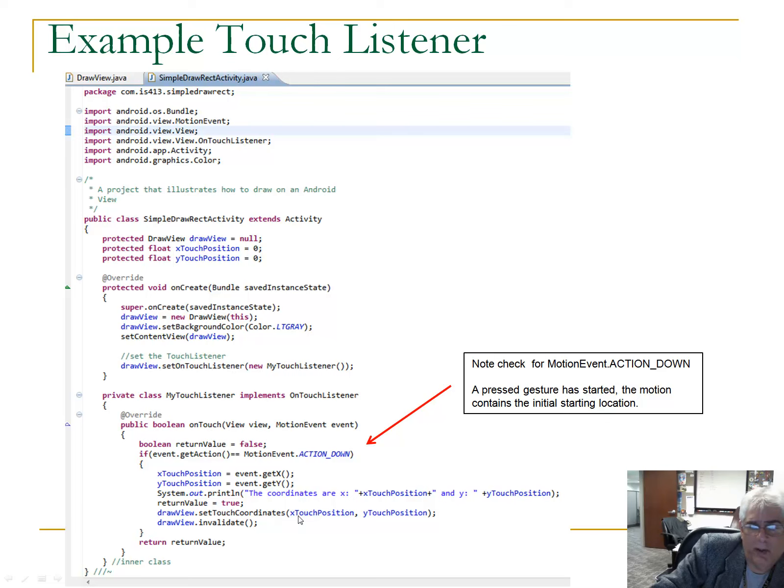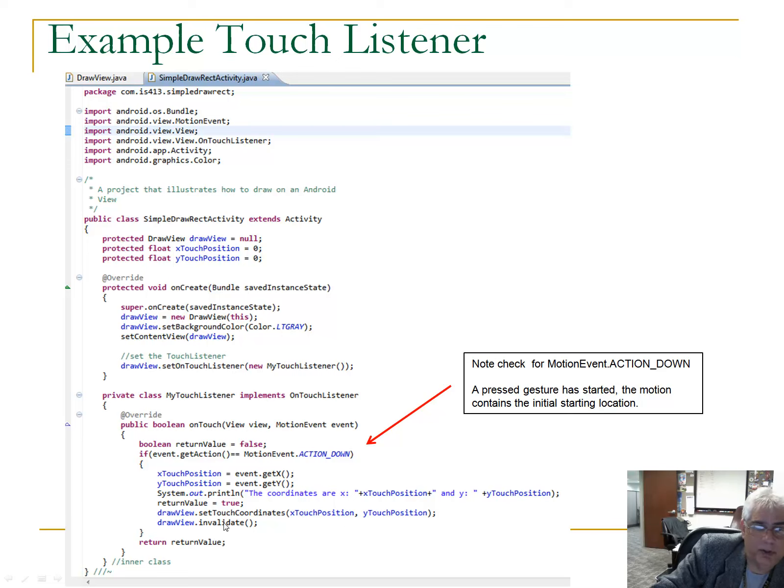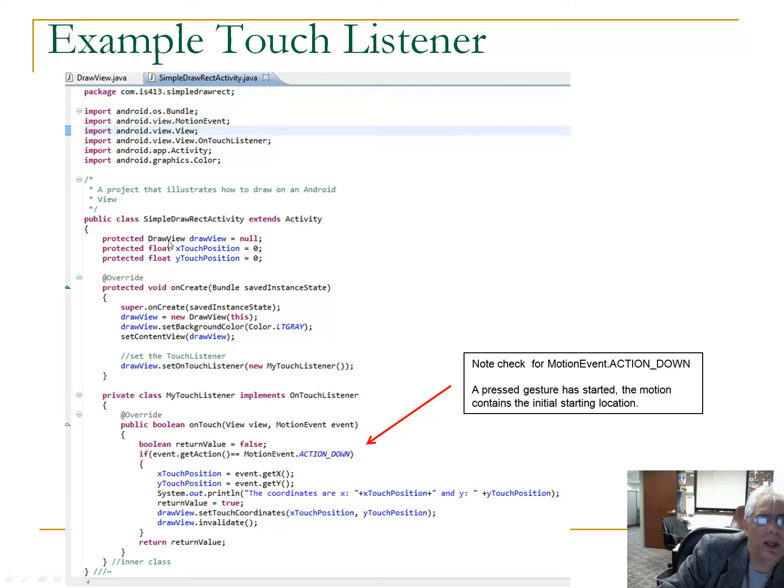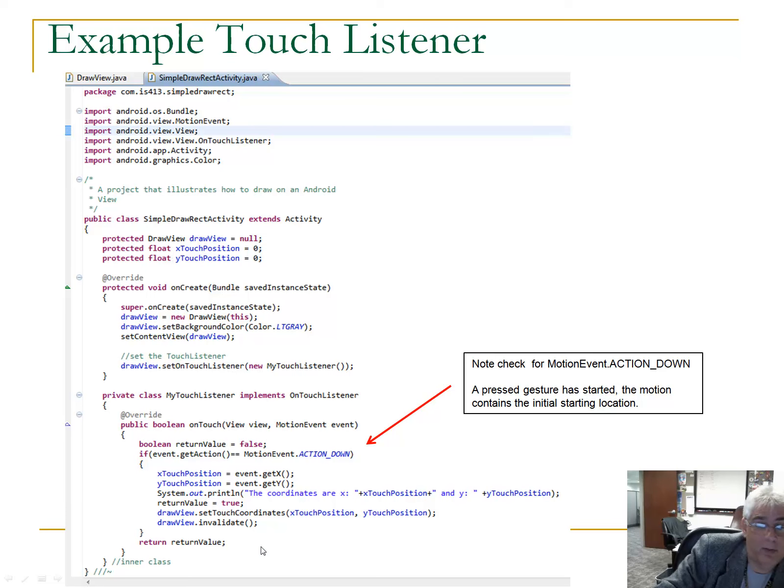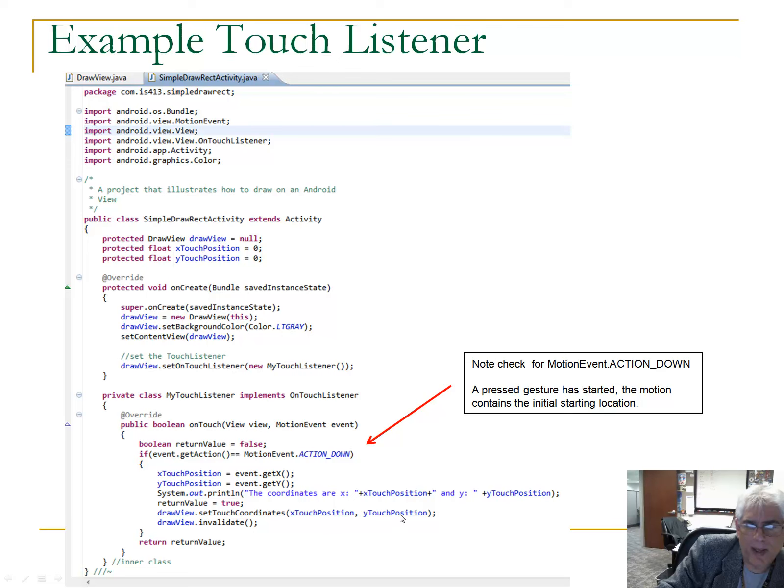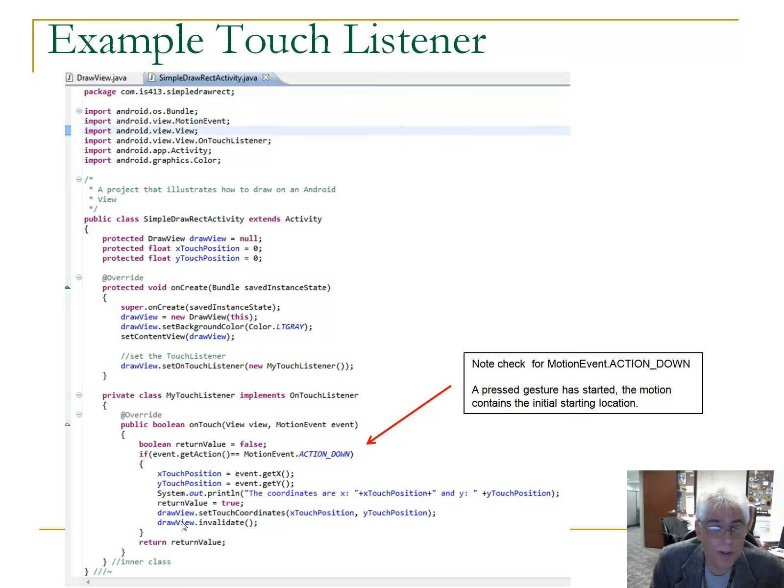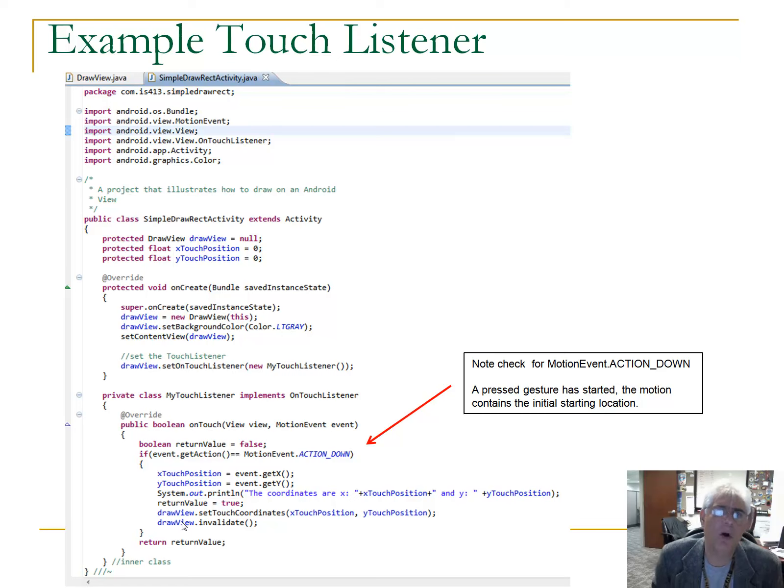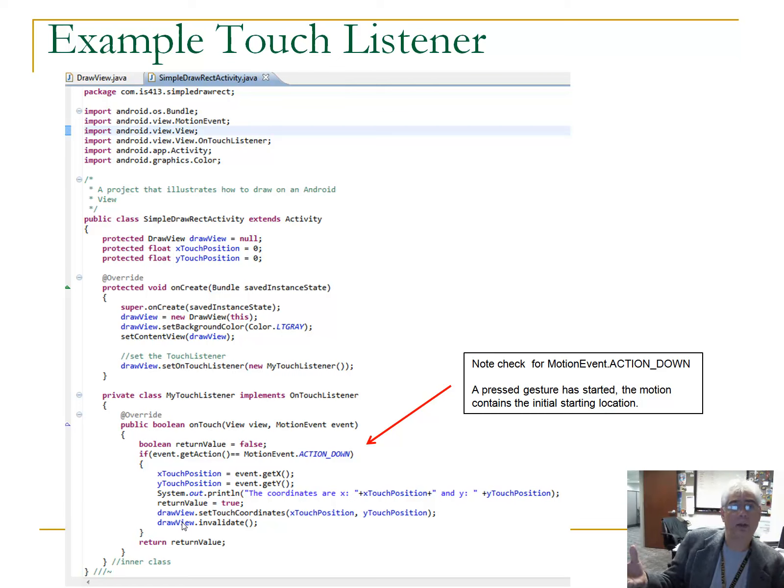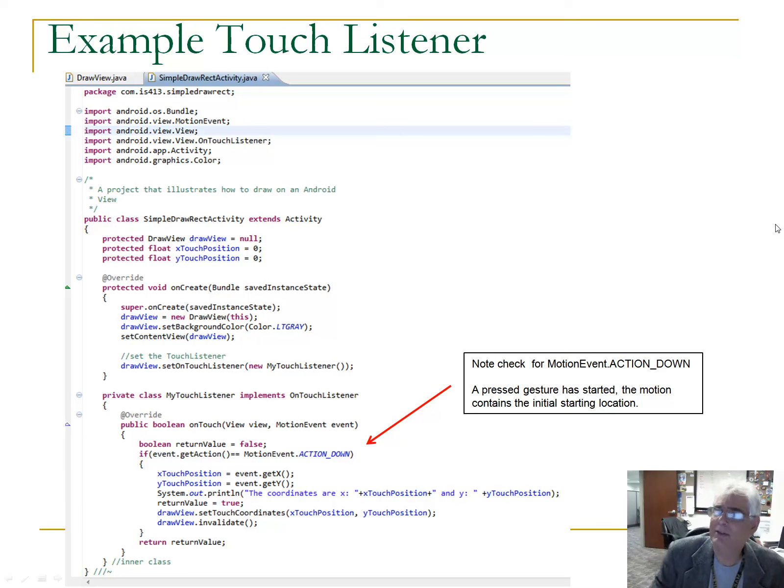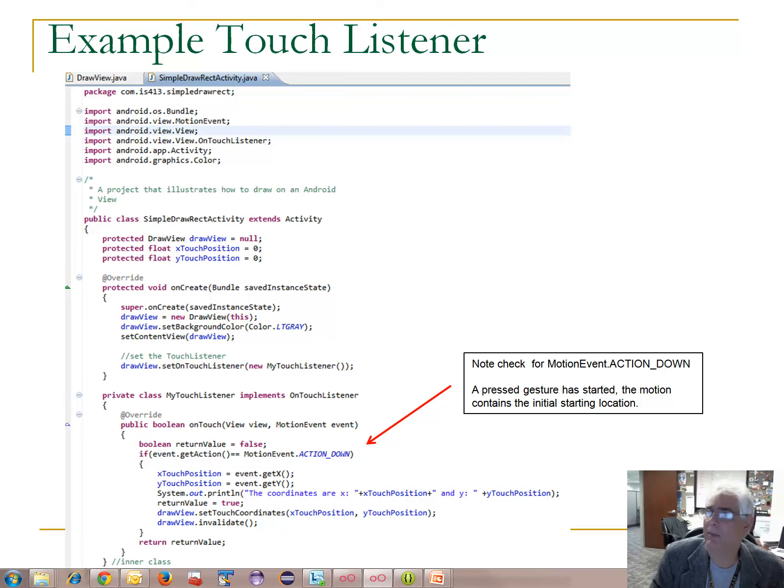Draw view dot set touch coordinates. And notice what we've done here. We pass in X touch position, Y touch position. So, what is draw view? That's our custom view class. I haven't shown you that. But that's what you're going to have to do this week. Draw view, that's our custom view class. We pass in this X and Y. And then we want to call draw view dot invalidate. The reason we want to do that is to cause on draw, on draw to get called.